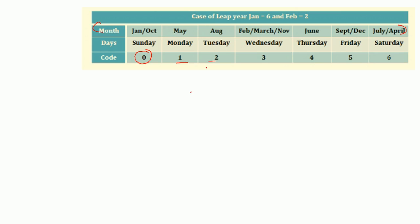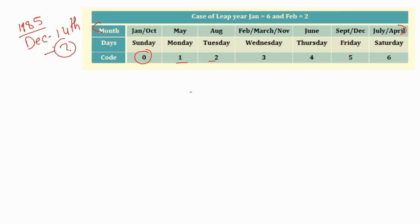Normally they ask questions like: what day was 14th December 1985? Or they can ask: what was the day of the week on 24th July 2012? These are the types of questions that we will see from this part.